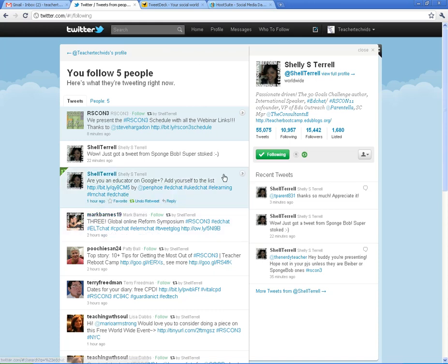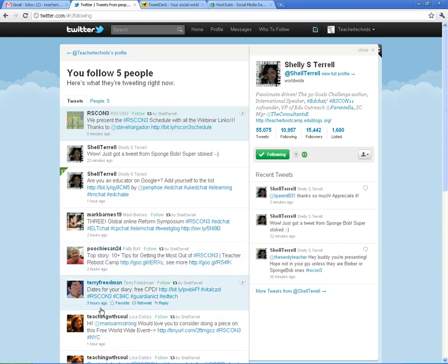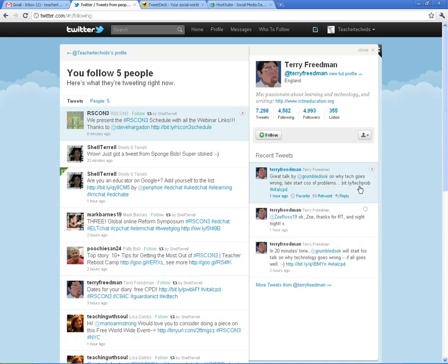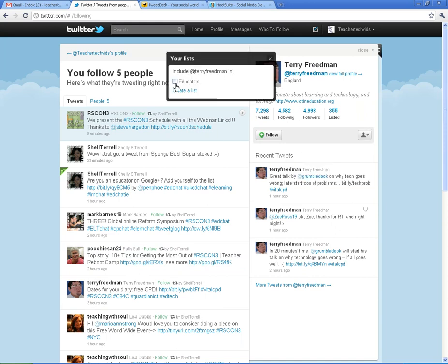And if you have more than one list, they all pop up there. So you can organize it that way. Now let me just add one more person to my list. I'm going to add Terry Friedman. Add them to my list. Educators.